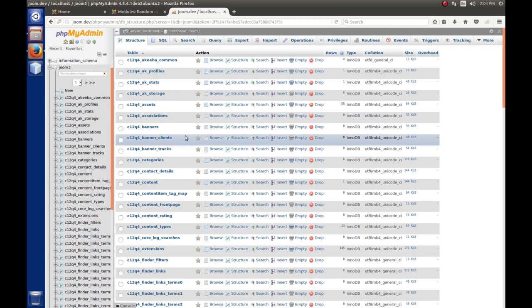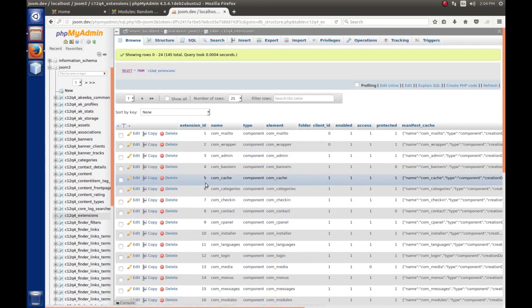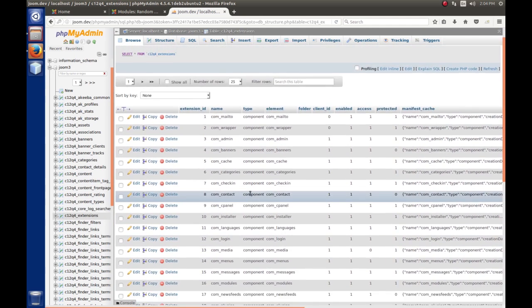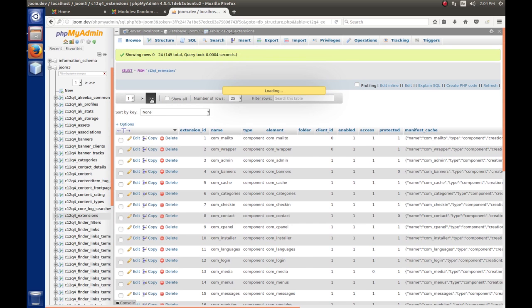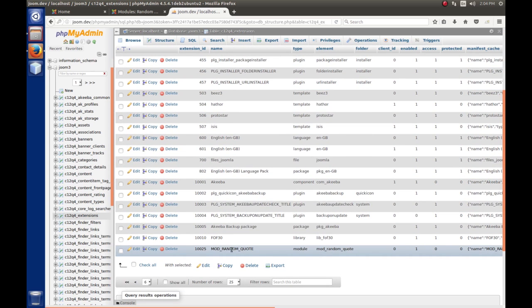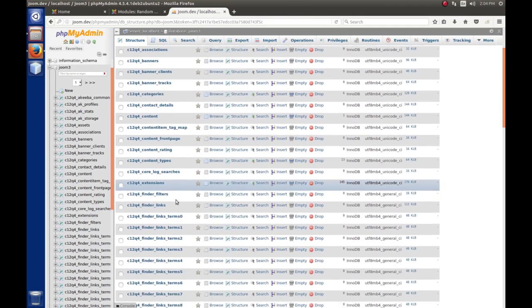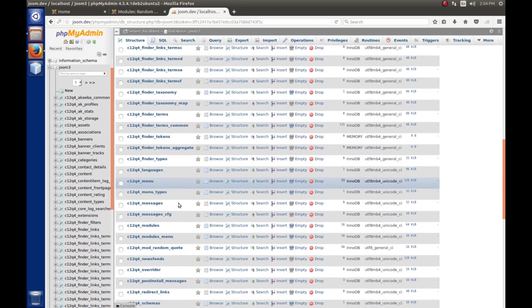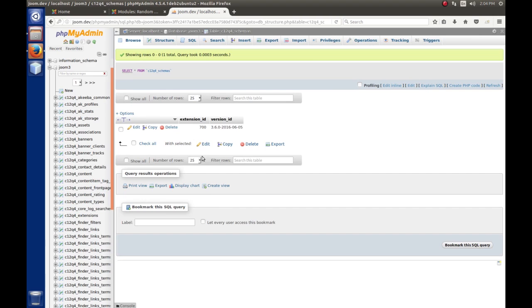The first table I want to look at is called extensions. Extensions holds information about all extensions installed in Joomla. I'll click to go to the last page and scroll down to find mod_random_quote. There's an ID number here — this ID is used as an index in the schemas table to find the version of this module. If we go to the schemas table, we'll notice our ID isn't there, because we haven't created any update SQL files yet. Let's go correct that.